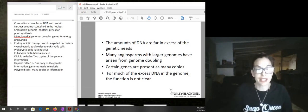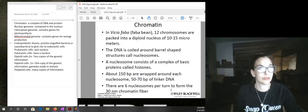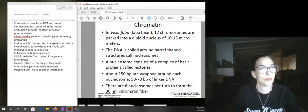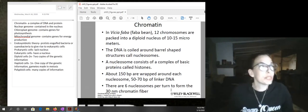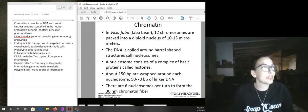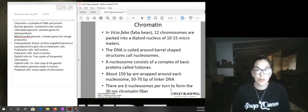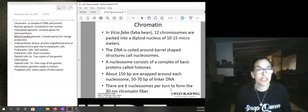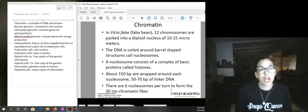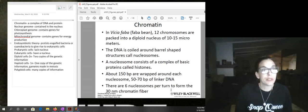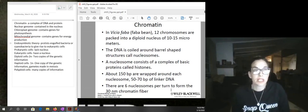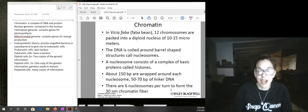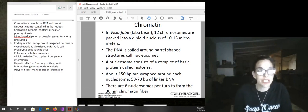Chromatin is made out of DNA and protein, and it's remarkable how chromosomes are able to fit so much DNA into a tiny nucleus. With Vicia faba there are 12 chromosomes present and the nucleus is very tiny — only 10 to 15 micrometers.